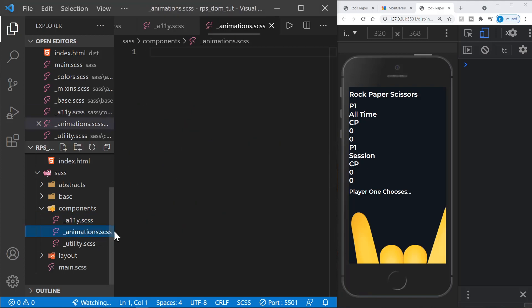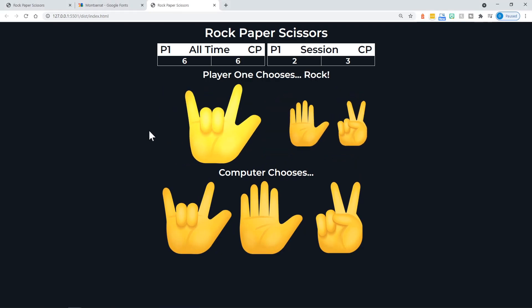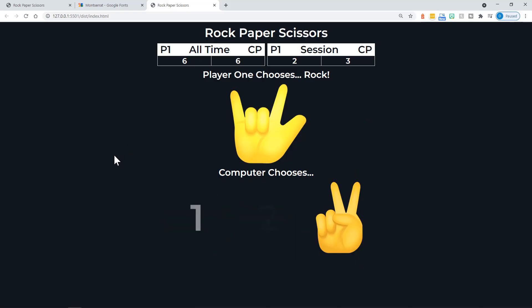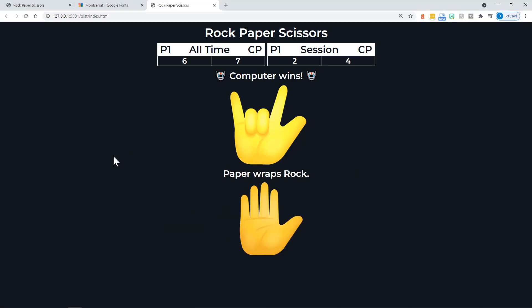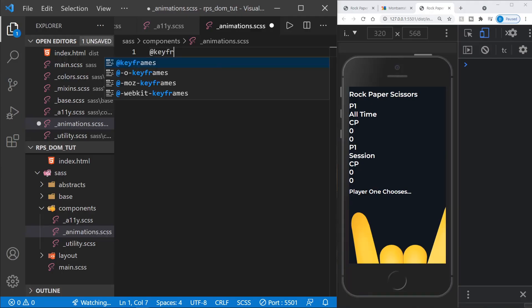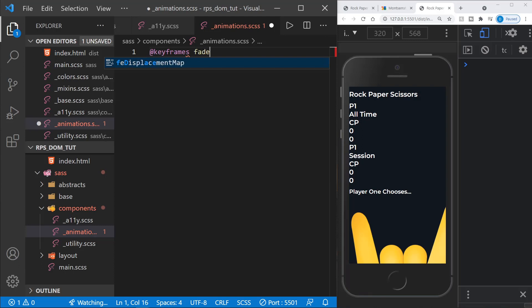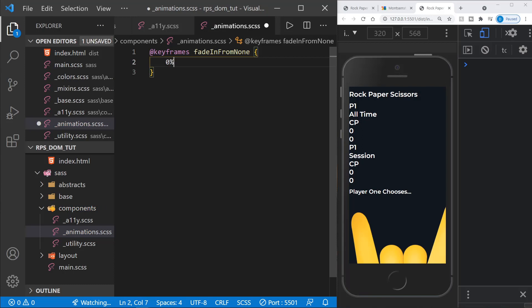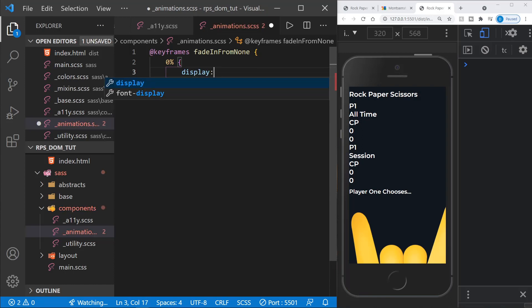After saving, the skip link is now hidden. We then define skip-link:focus and skip-link:active with top auto and left auto, so the link reappears and is clickable when tabbed to. With accessibility styles defined, we move on to the animations file.